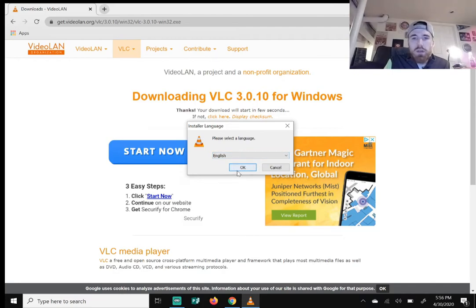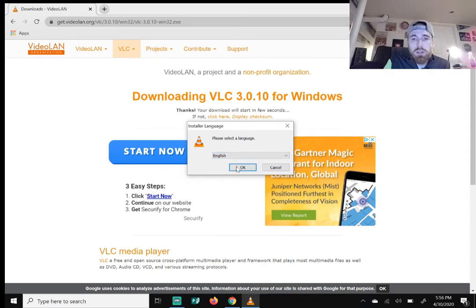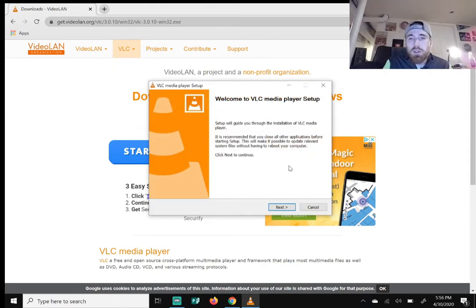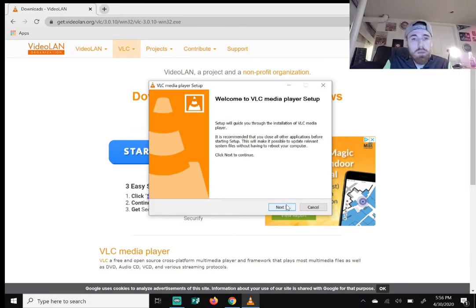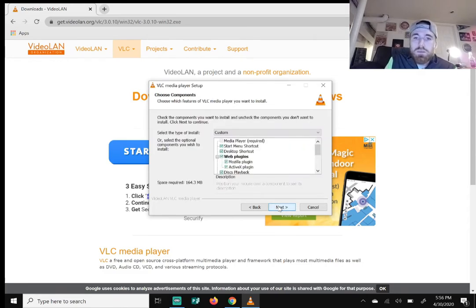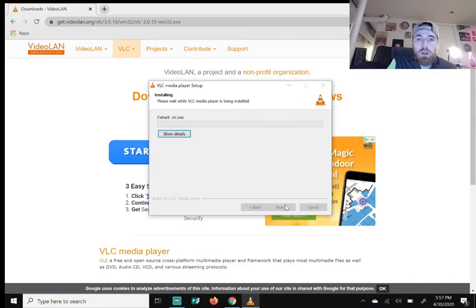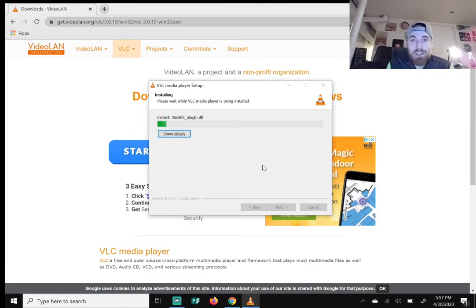Select your language — go with English or whatever you're most comfortable with — and hit OK. On the 'Welcome to the VLC media player setup' screen, just hit Next. Hit Next again through the license agreement, then hit Install. VLC acts as a media player to play your DVDs and movies.